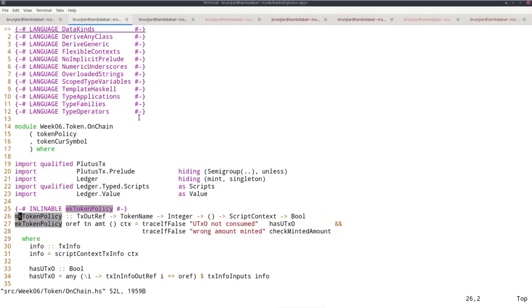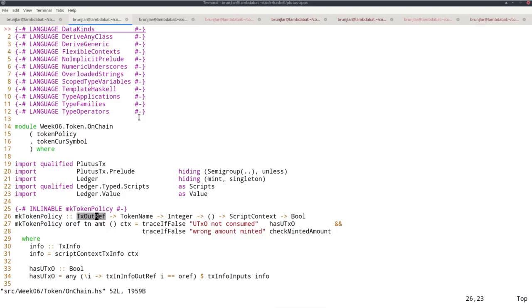So I now take three parameters for this policy, this minting policy. The txoutref, the reference to the UTXO that is to be consumed, spent by the minting transaction. Then the token name. And this integer is the amount, how many coins you want to mint.